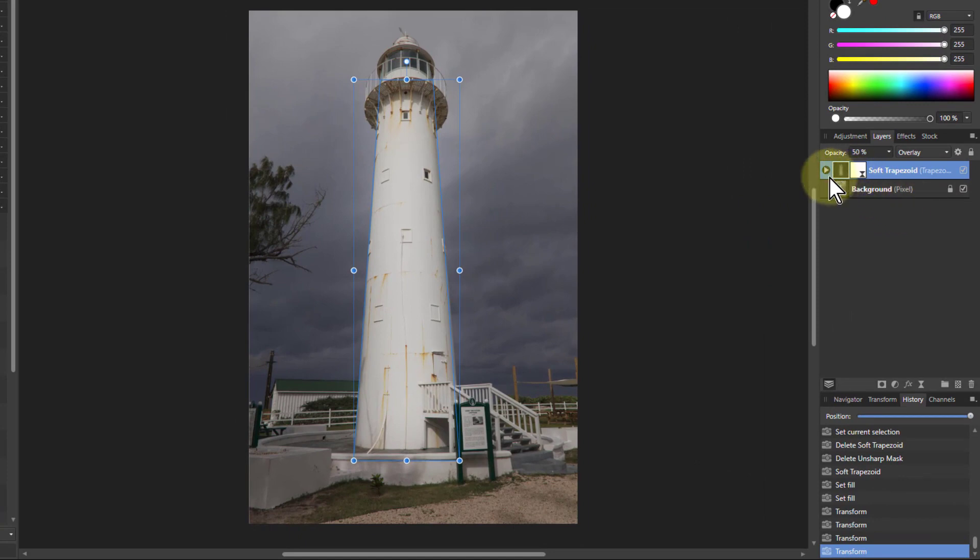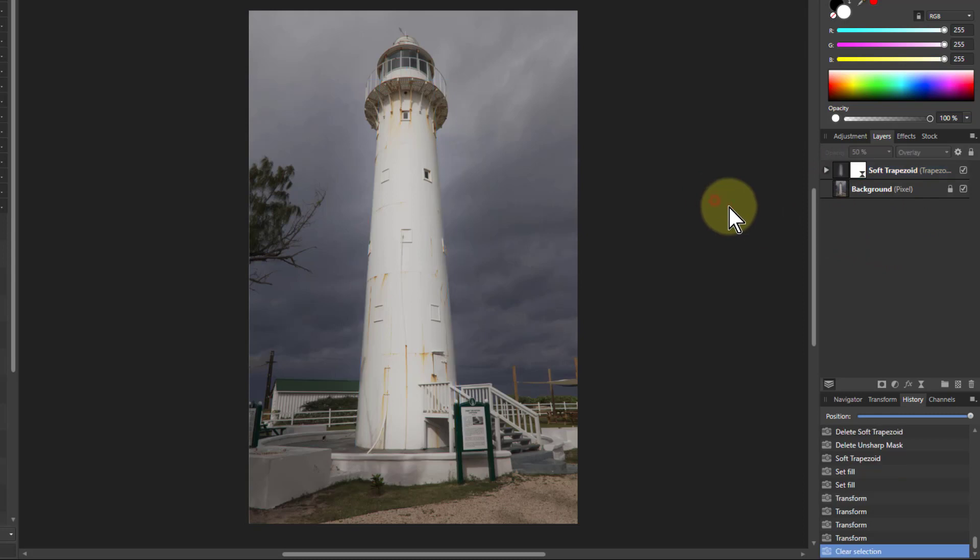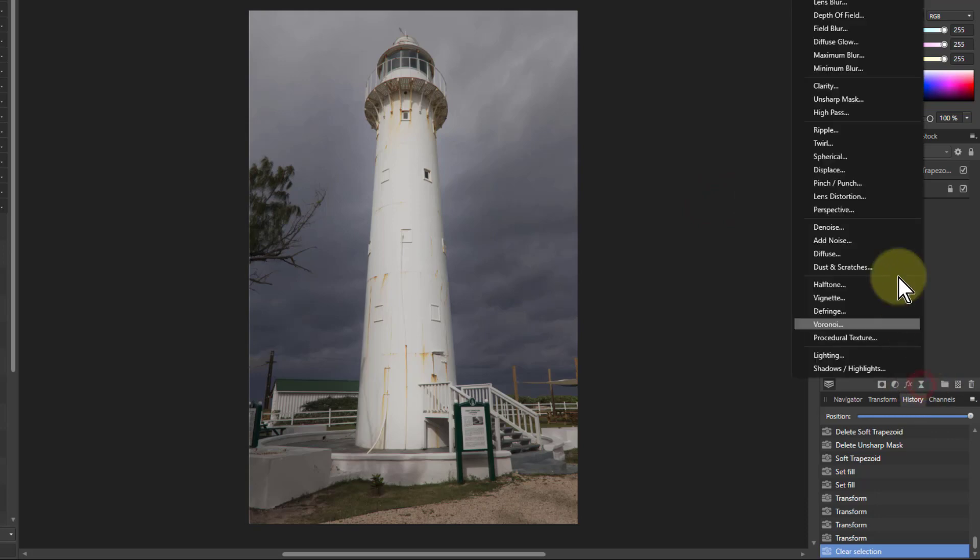And what I can do for this is, if I click outside here so nothing is covered, I will go here to the... where is it... I'll use the unsharp mask...